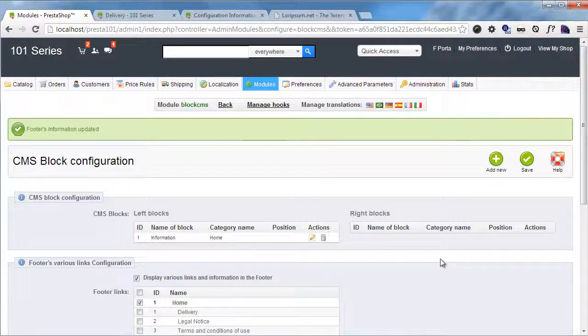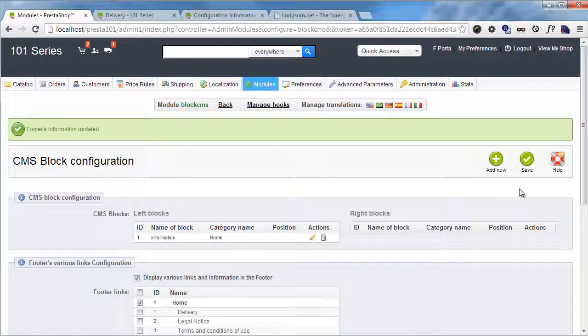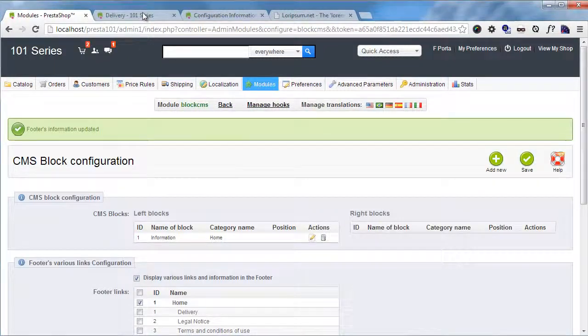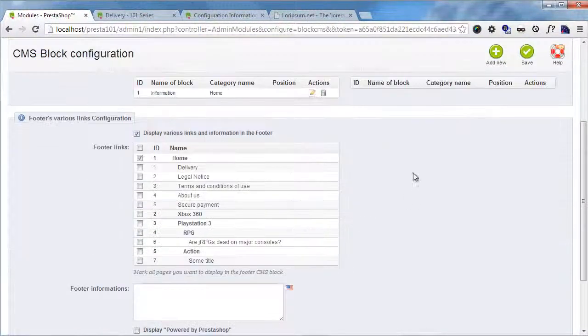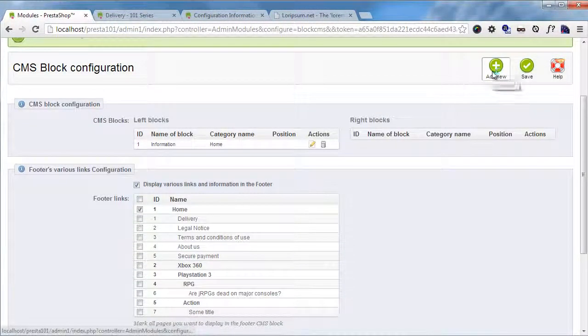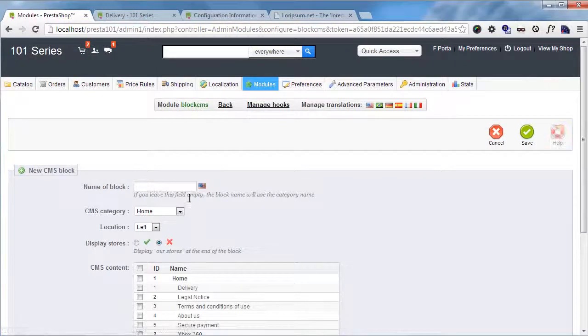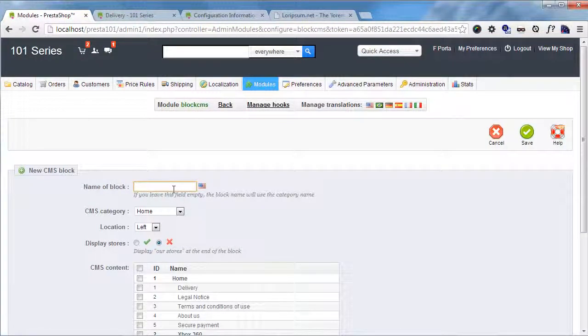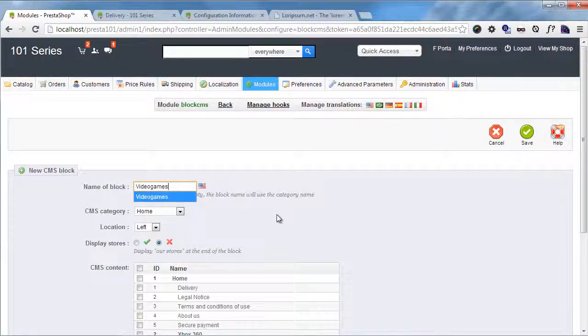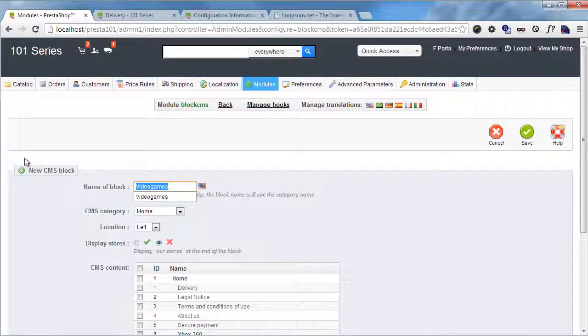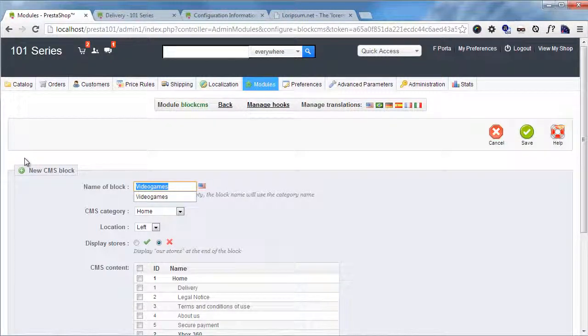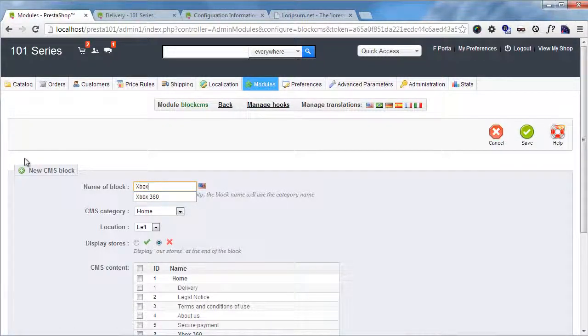And I will create a new block. So let's say I want to display them here. I will click add new. And name of the block will be video games, for example. Or maybe no, I haven't created that category, so Xbox 360.